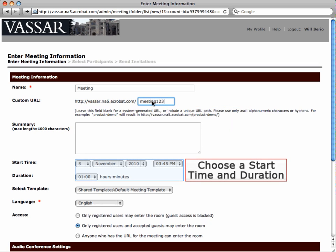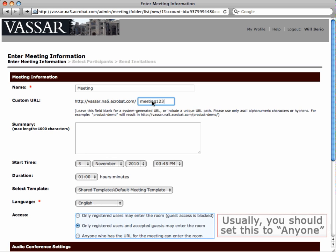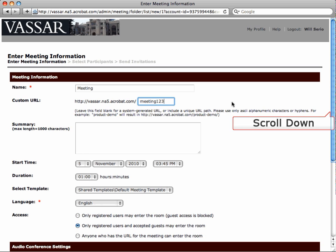Choose a start time and duration for your meeting. Then choose who can access this meeting. Usually you'll set this to anyone. Scroll down to see the rest of the meeting options.